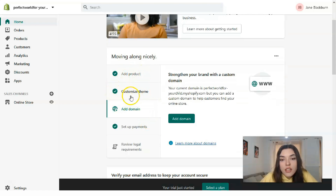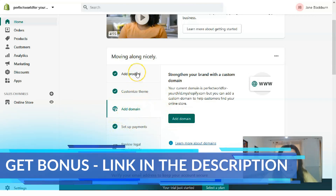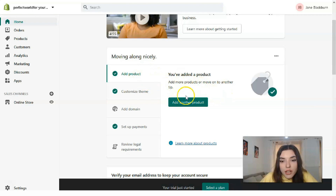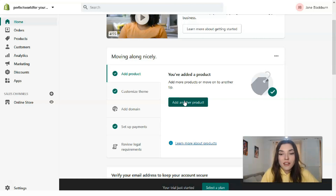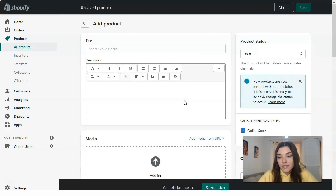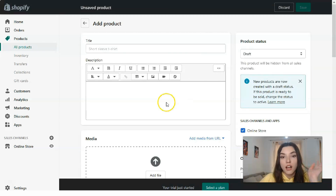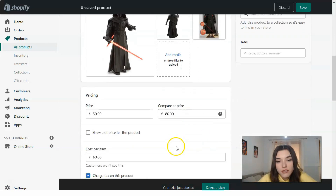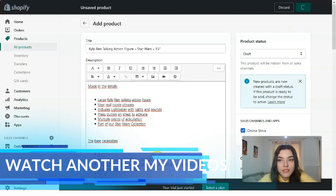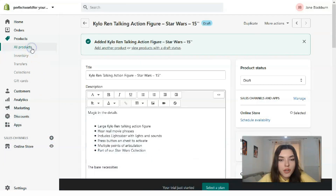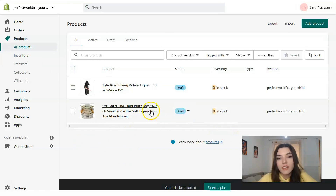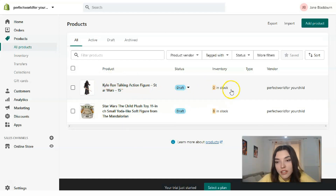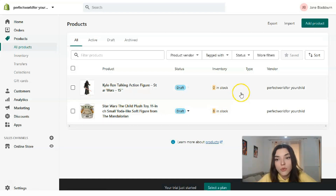So we've added a product and customized a theme. The next thing you'd need to do is add a domain, but this episode is focused on adding products. One product is not enough, so I'm going to add another product — repeating all the same steps but with a different toy. After saving all the settings, we can go to the 'All Products' section and see that we now have two toys in stock.